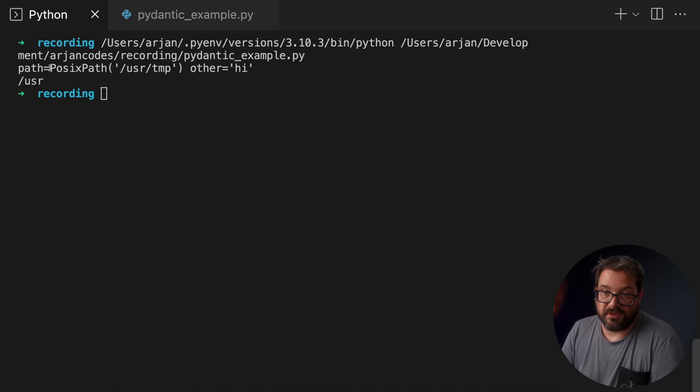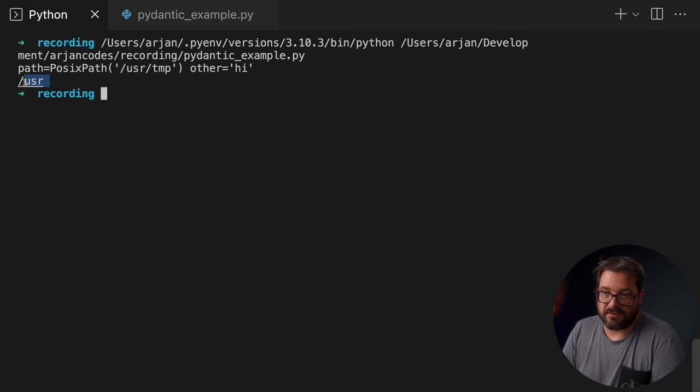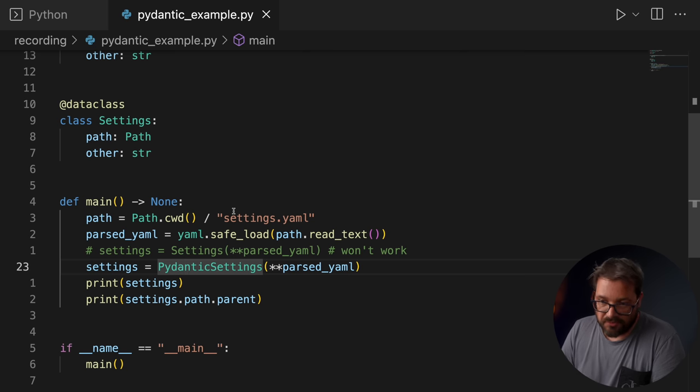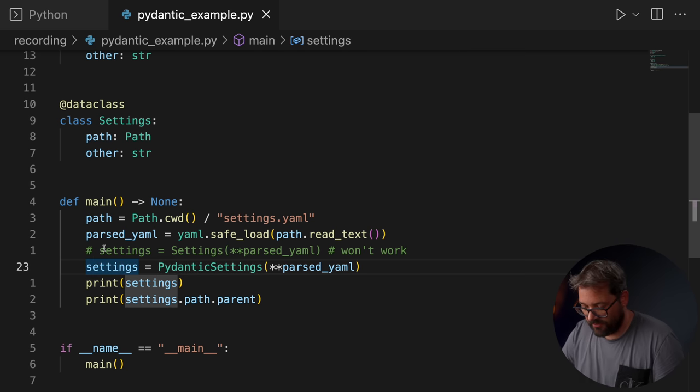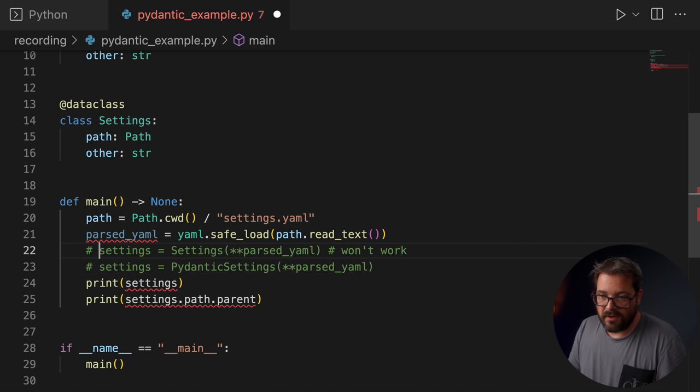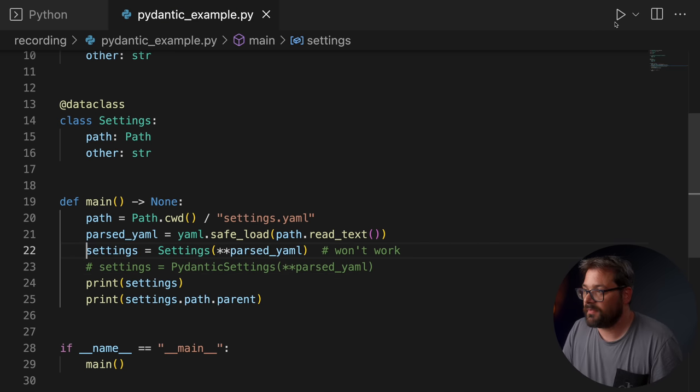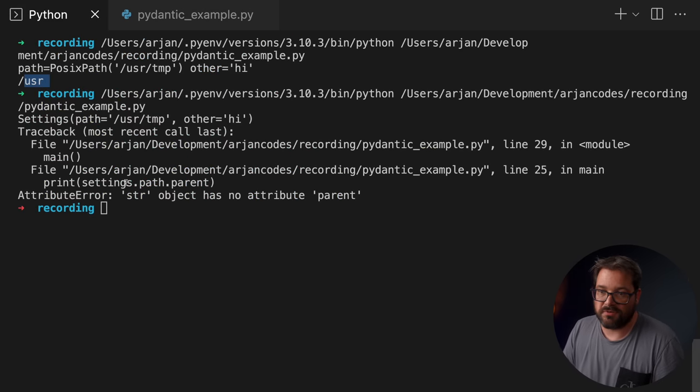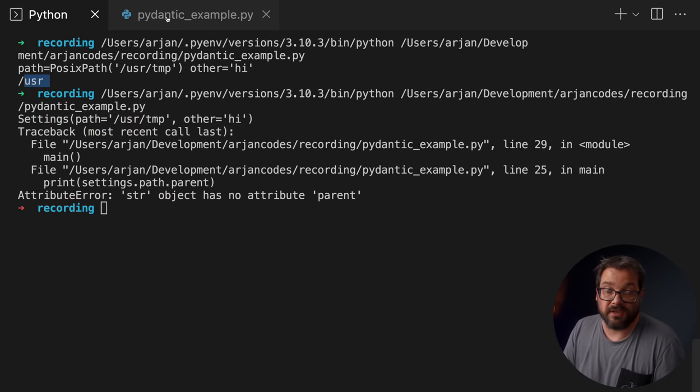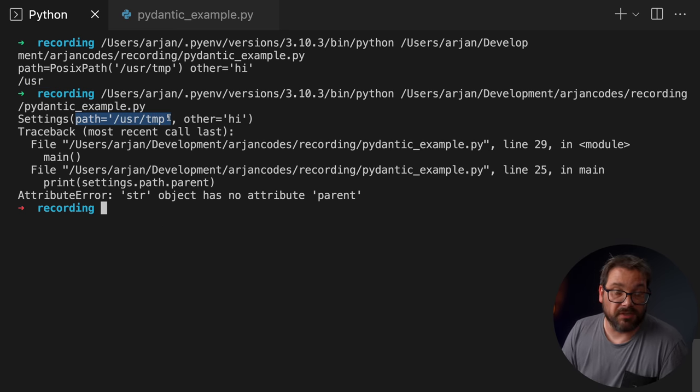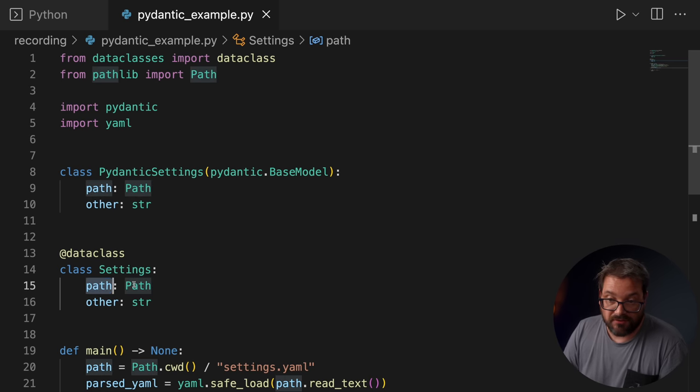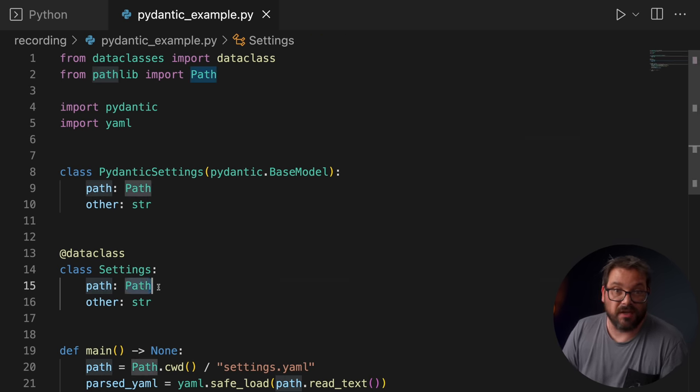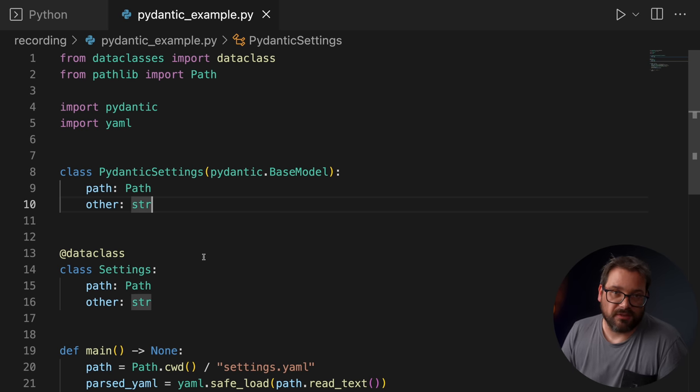Now, when I create a Settings object using PydanticSettings, and this is how you would do it, then I can access that path as an actual Path object. That's what you see here. So path is a POSIX path, because this is macOS, and I can access its parent like so. But with data classes, this doesn't work. So if I turn this into a comment, and I'm simply using data classes, then I'm going to get an error, because it's actually a string. And you can actually see that when I print the Settings object, you see path is simply a string. Data classes don't directly support converting paths, even though in the Settings class I specify that path is a Path object. It's still stored as a string. If you're using Pydantic, this works out of the box.